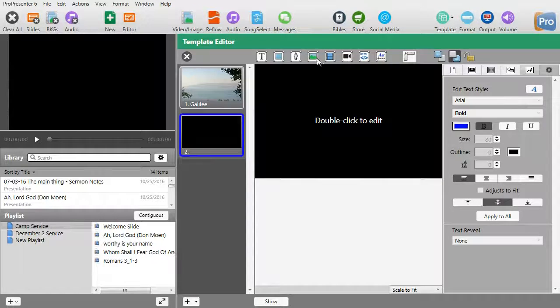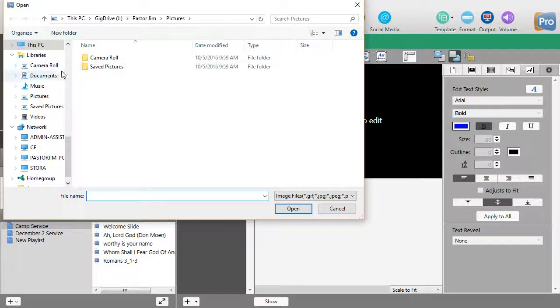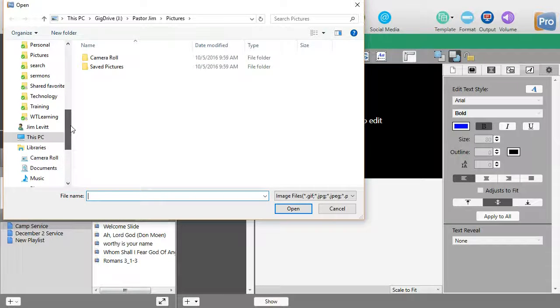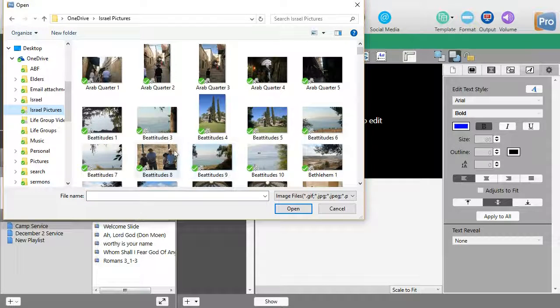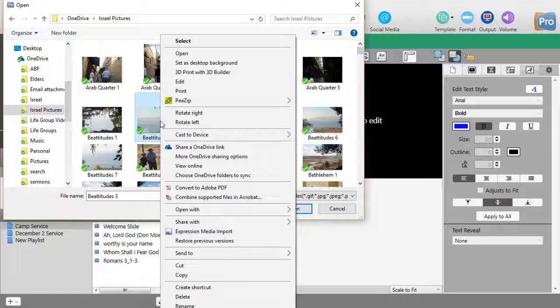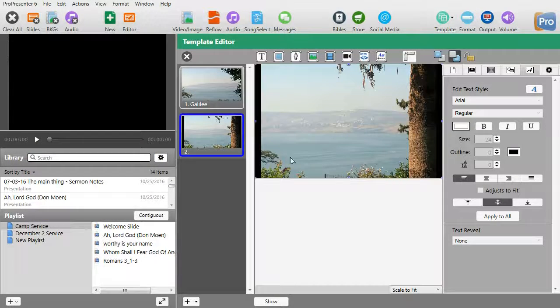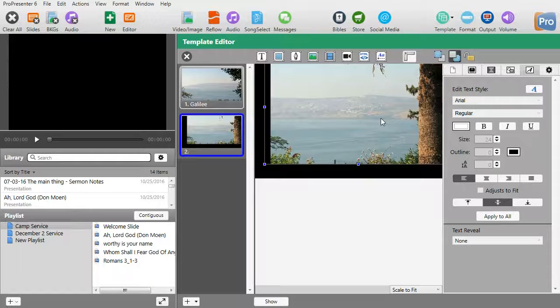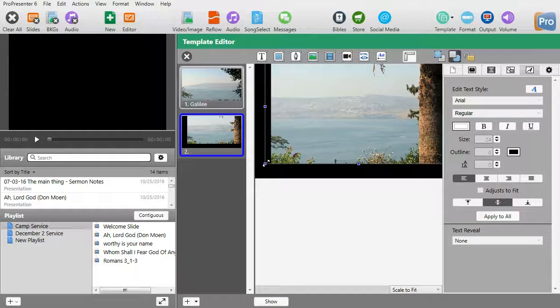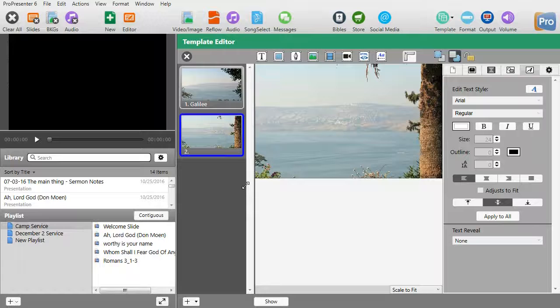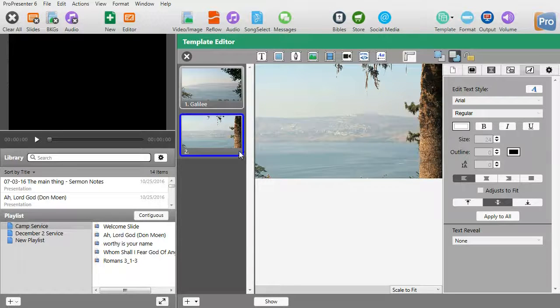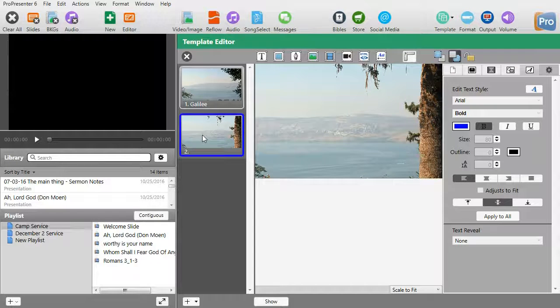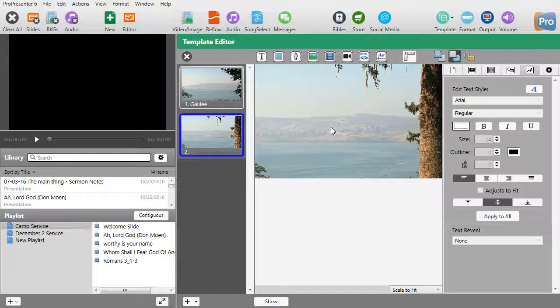I'll use a different background here just for fun so you can see the process. We'll go back up to my OneDrive and my pictures over here. Let's pick this one here. Again, I'm going to stretch it just a little bit so it fits better on the screen so I don't have any black. There we go.